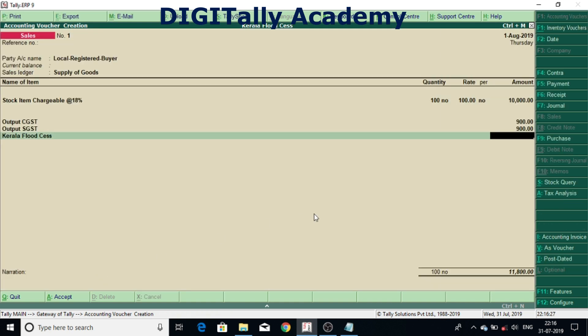Now can you see Kerala Flood Cess is not calculating. Because Kerala Flood Cess is applicable only on sales to unregistered dealers and sales to final consumers, to unregistered dealer. Now I will change the party.